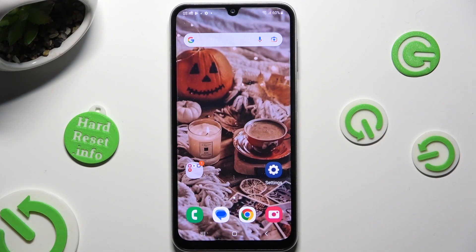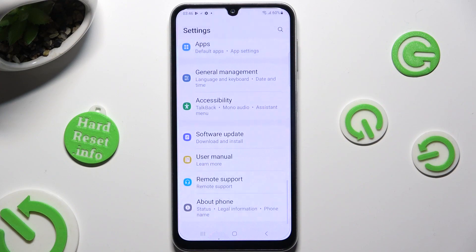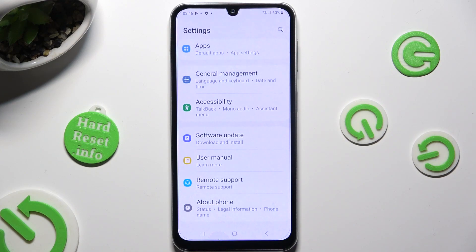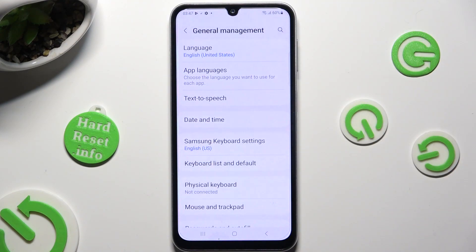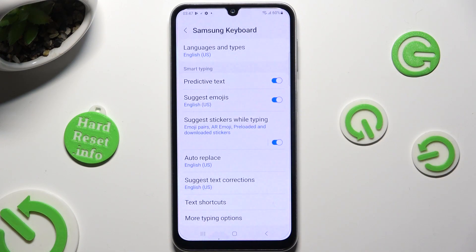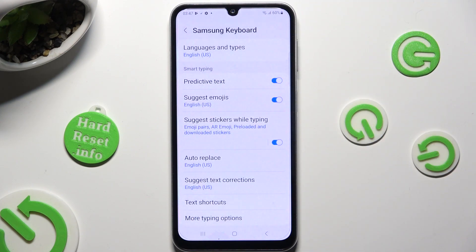Begin by opening Device Settings and scrolling all the way down to access General Management. Following that, click on Samsung Keyboard Settings and tap on the switcher next to Predictive Text to switch it off or on.